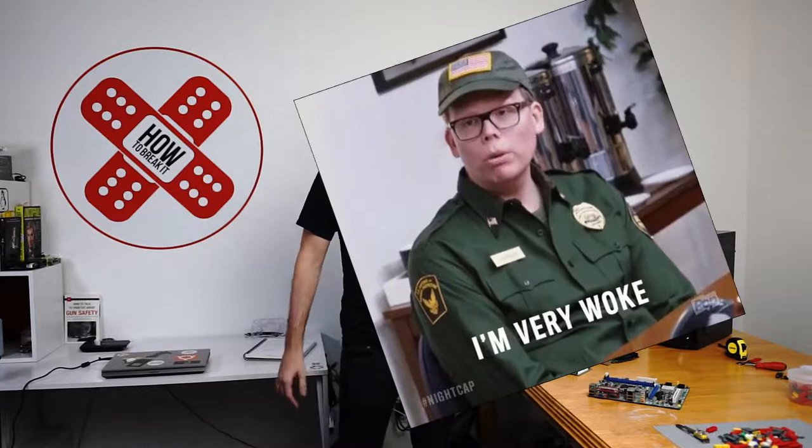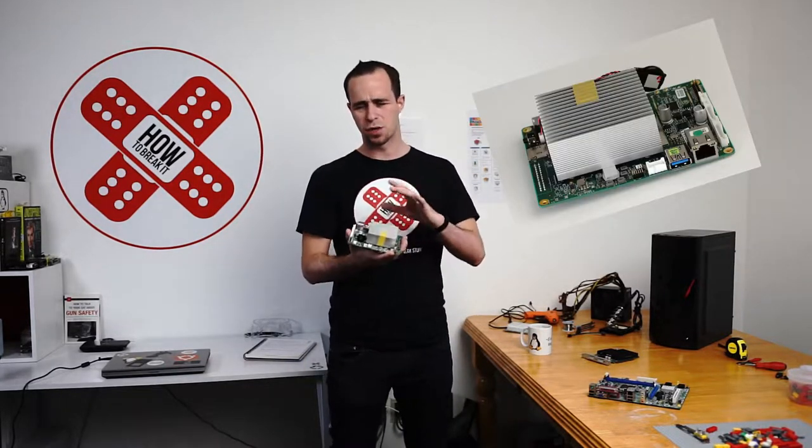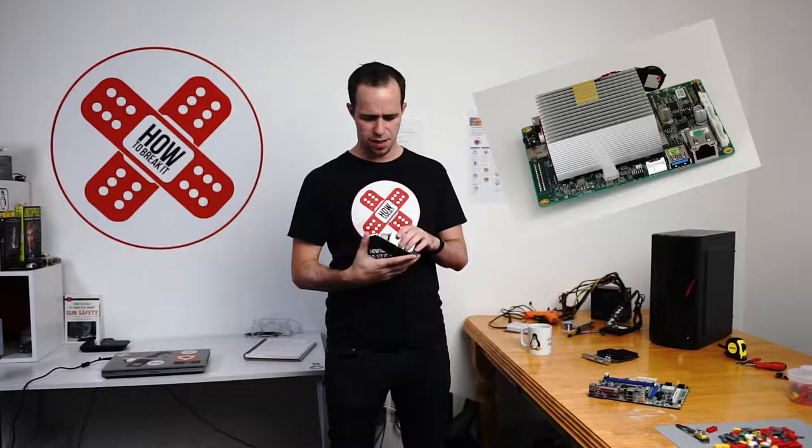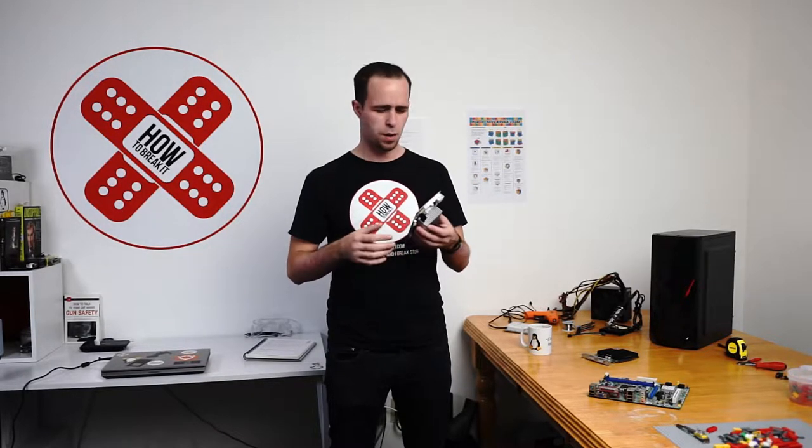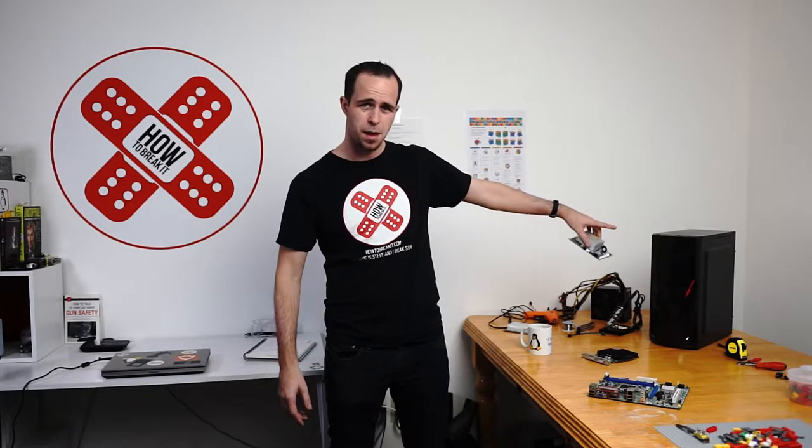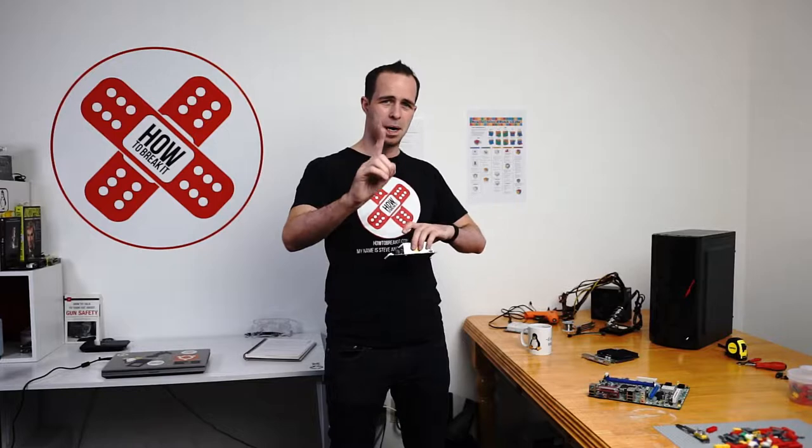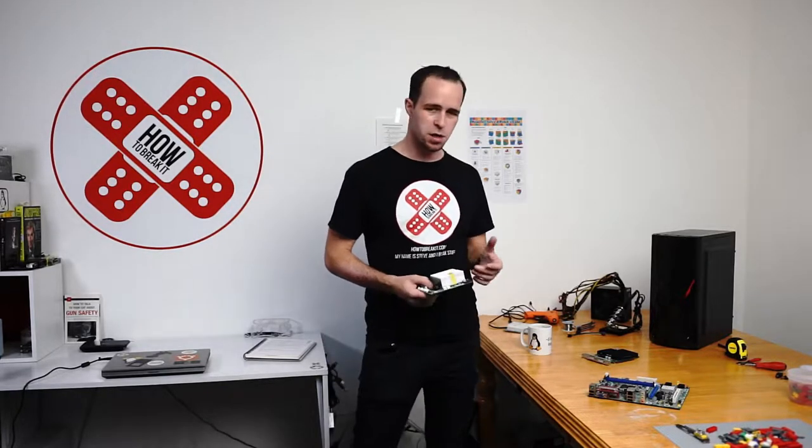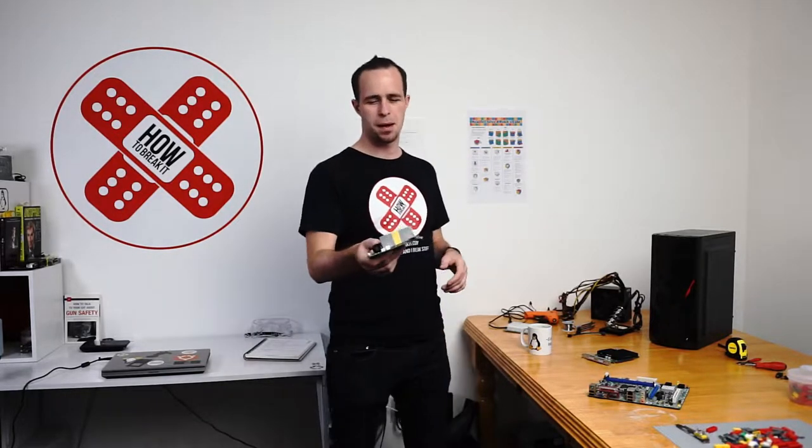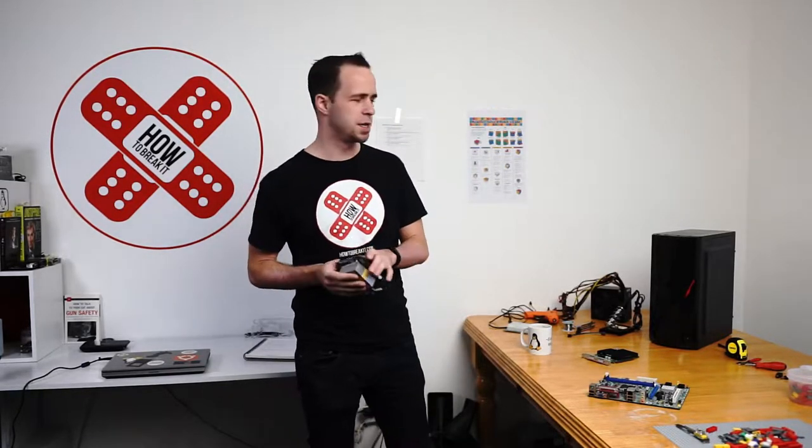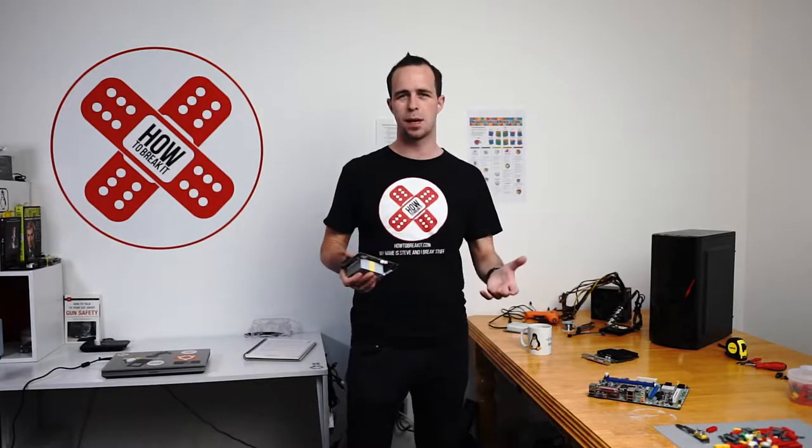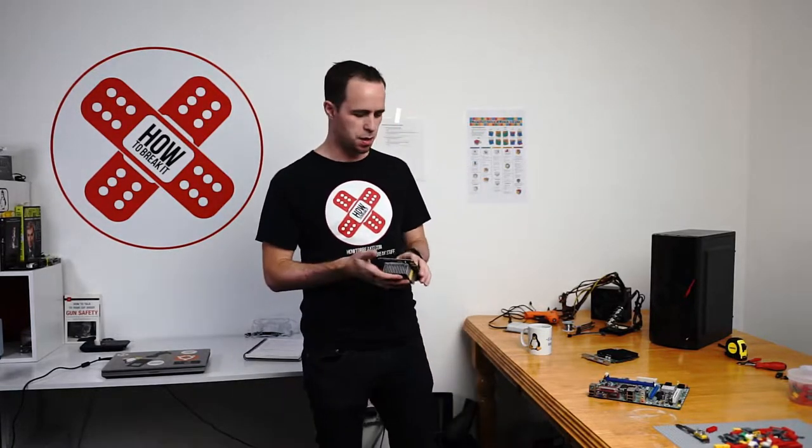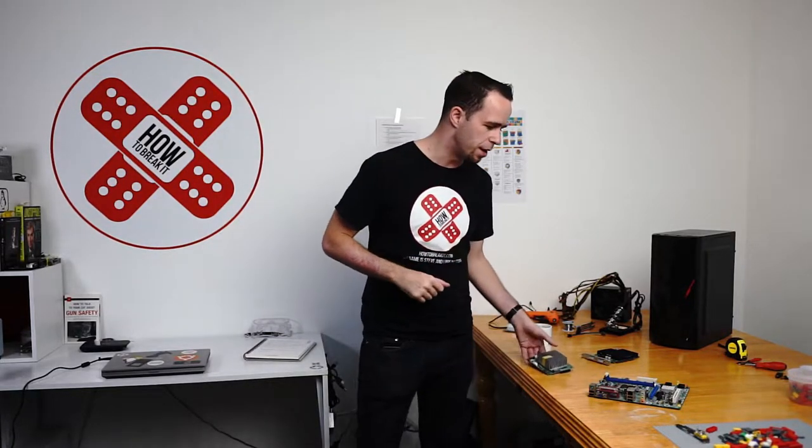It's called the Woke PC. Basically I'm taking this Atomic Pi, which is a really fun little device that I have here, and we're going to put it inside that case there. But there are some challenges. First of all, you can't mount an Atomic Pi inside an ATX chassis the same way you would a regular motherboard. So I came up with a cool plan.